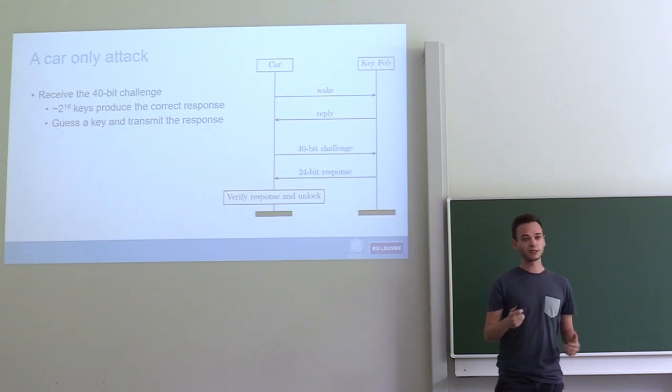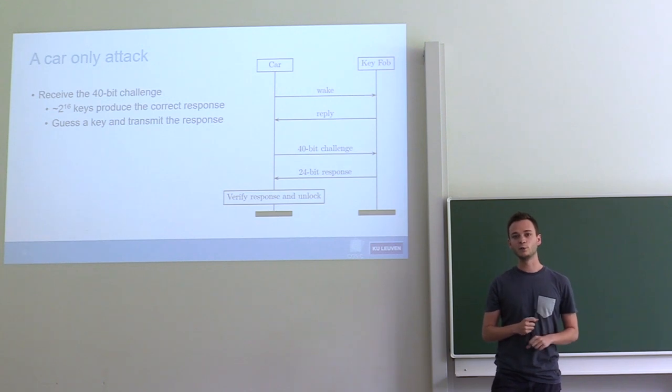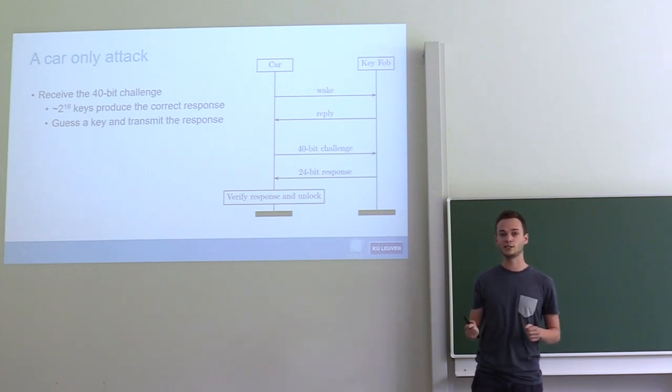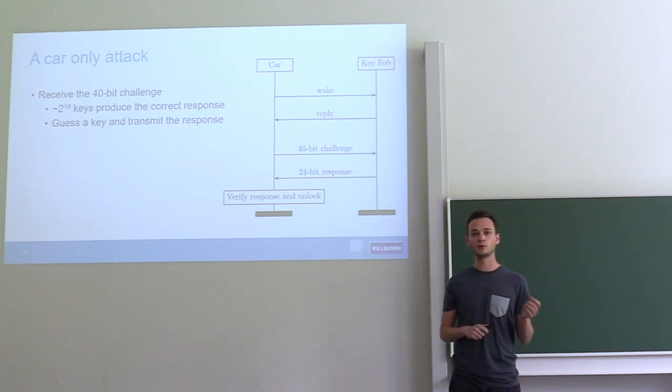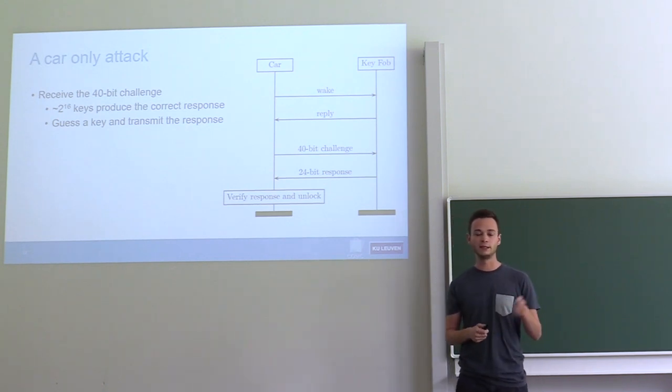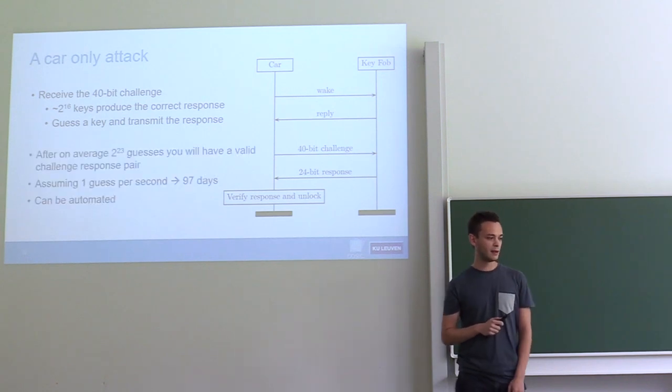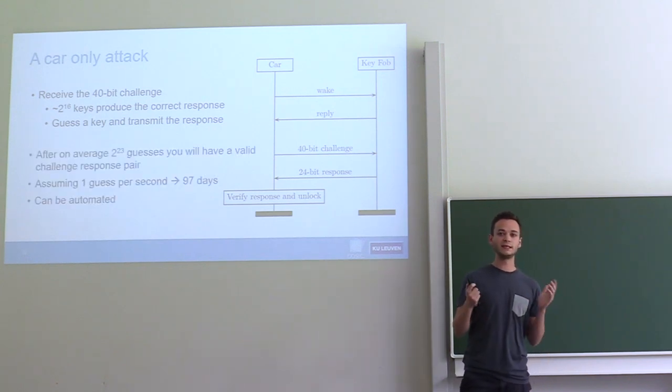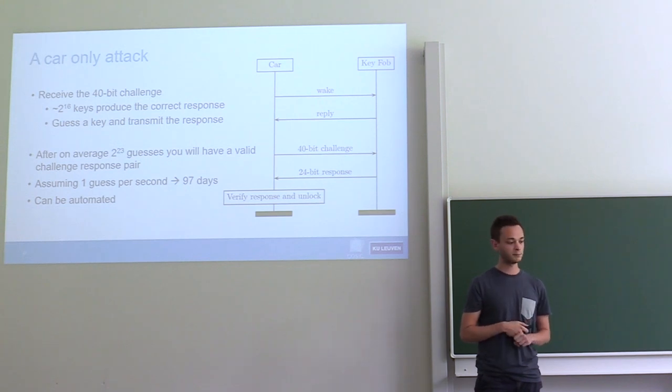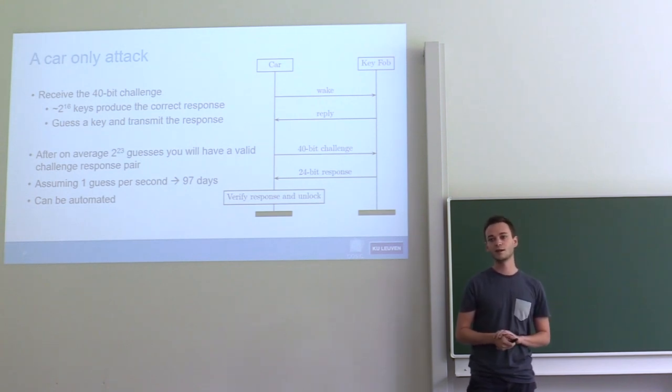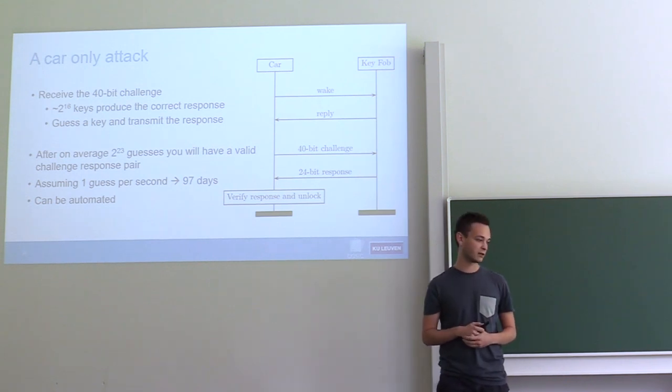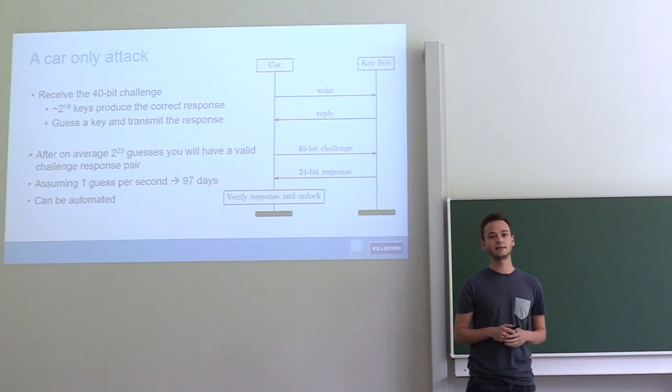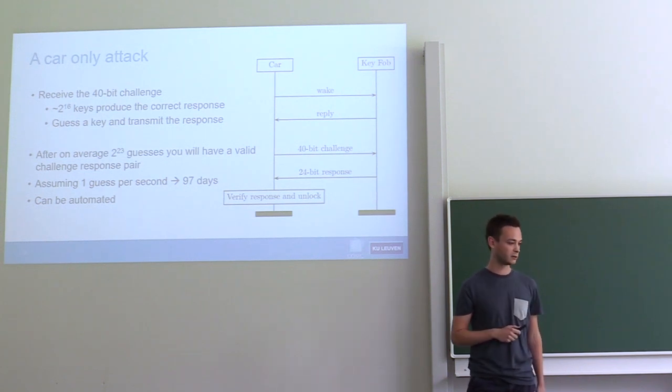Another thing we thought about was, could we try to steal a car without ever seeing communication between the key fob and the car, or without ever seeing the key fob itself? The idea here is that the response is quite short, so we could start randomly guessing one. As it turns out, with about 2 to the 23 guesses, you would get lucky and you would unlock the car. This would take about 97 days, and then you would need an additional 9 hours to be able to start the car. The nice thing about this attack is that it can be automated, because the protocol changes slightly after unlocking the vehicle.